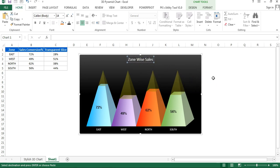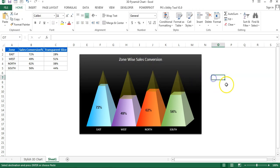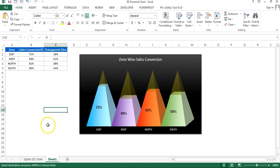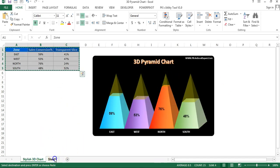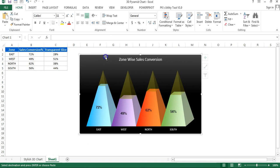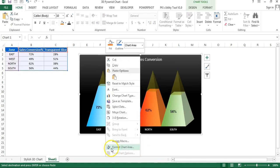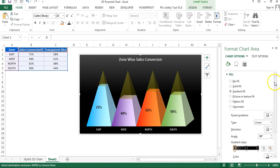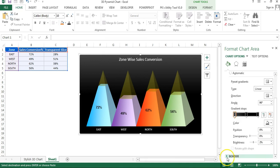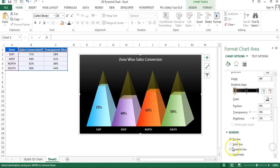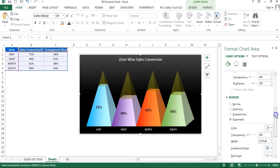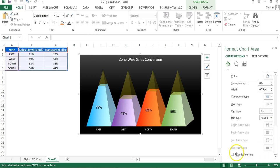Add a chart title according to your requirement — for example, 'John by Sales Conversion'. To make the chart corners rounded, right-click the chart, go to 'Format Chart Area', go to Border, choose 'Automatic Border', then scroll down and click 'Rounded Corners'.